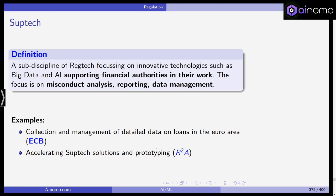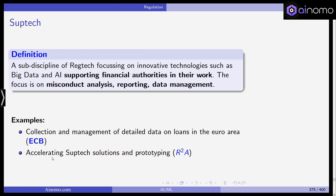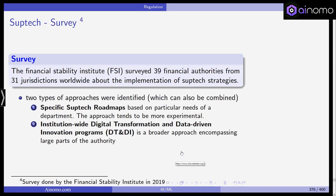Some examples include the collection and management of detailed data on loans in the Euro area — you can find this at a link on the European Central Bank website. The Accelerating SupTech Solutions and Prototyping R2 Accelerator is another resource with initial information on this relatively new field. Most supervisory agencies are still exploring SupTech and trying out at least some technologies, and it is not yet widely distributed in the realm of financial supervisors.